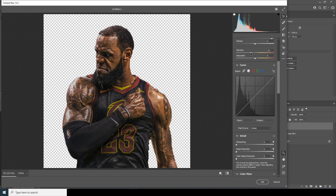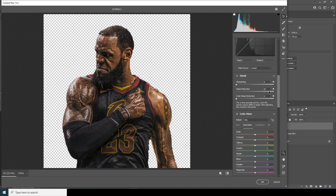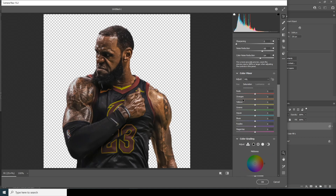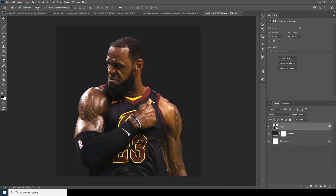Drop down the vibrance just a little bit. Increase the noise reduction and increase the color noise reduction as well. Drop down the saturation for orange, increase the red just a little bit. From the Luminance tab, increase the luminance of orange just like so, then click OK.